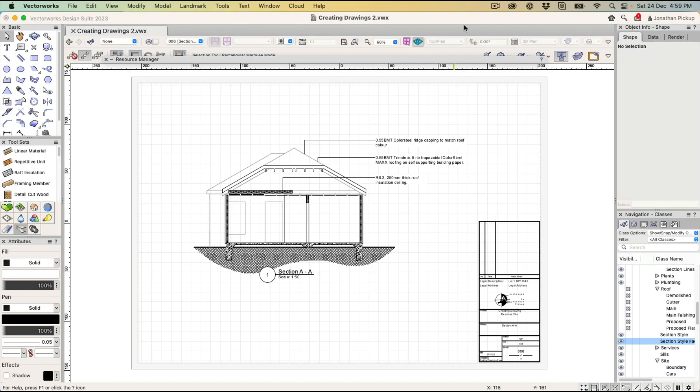So thanks for watching. Now if you like this movie, give me a thumbs up please. It really helps other people to find my movies. Leave a comment if there's something that I missed. Leave a comment, let's have a conversation about the way I created these drawings.